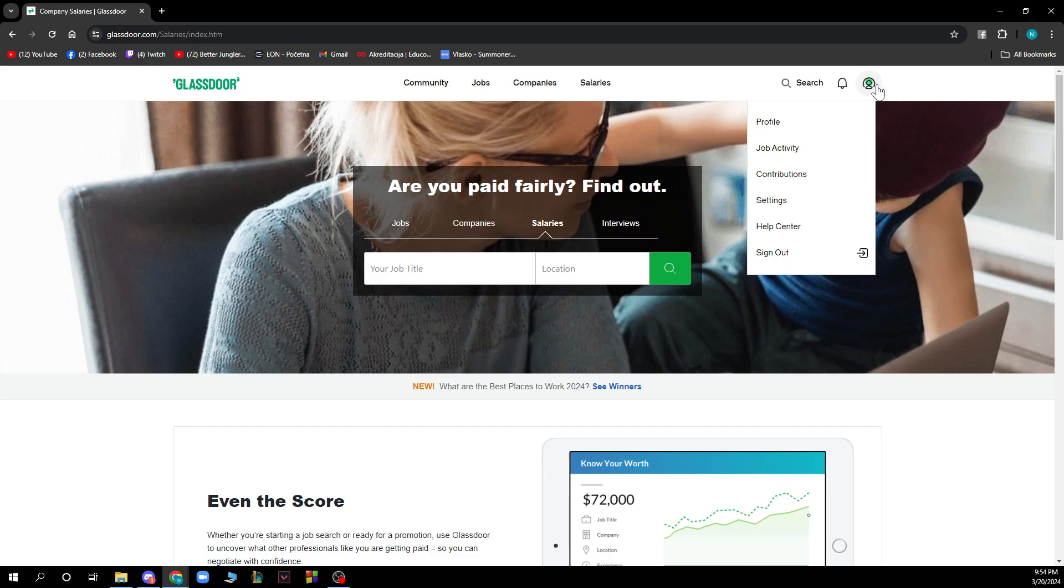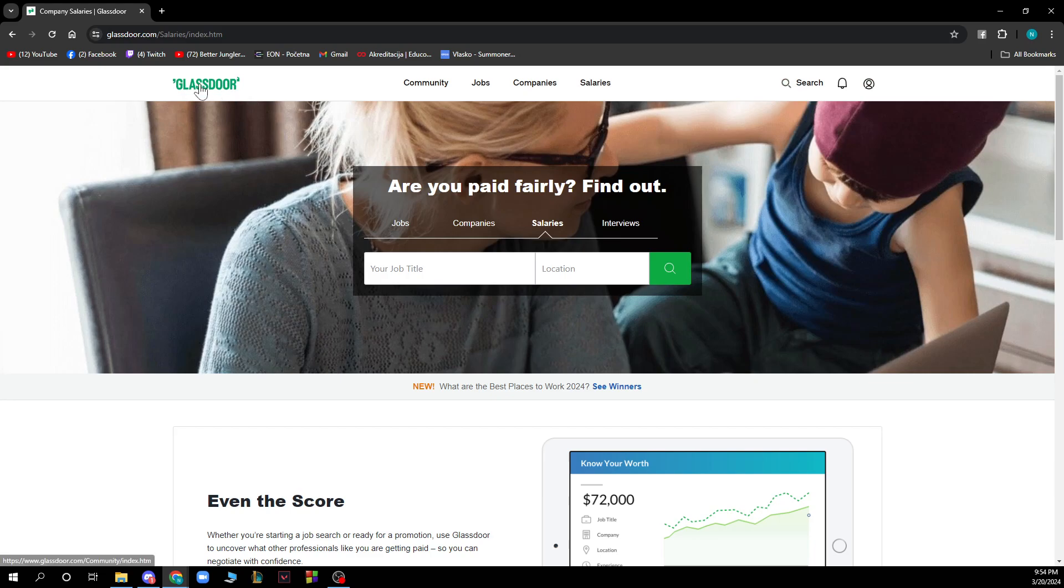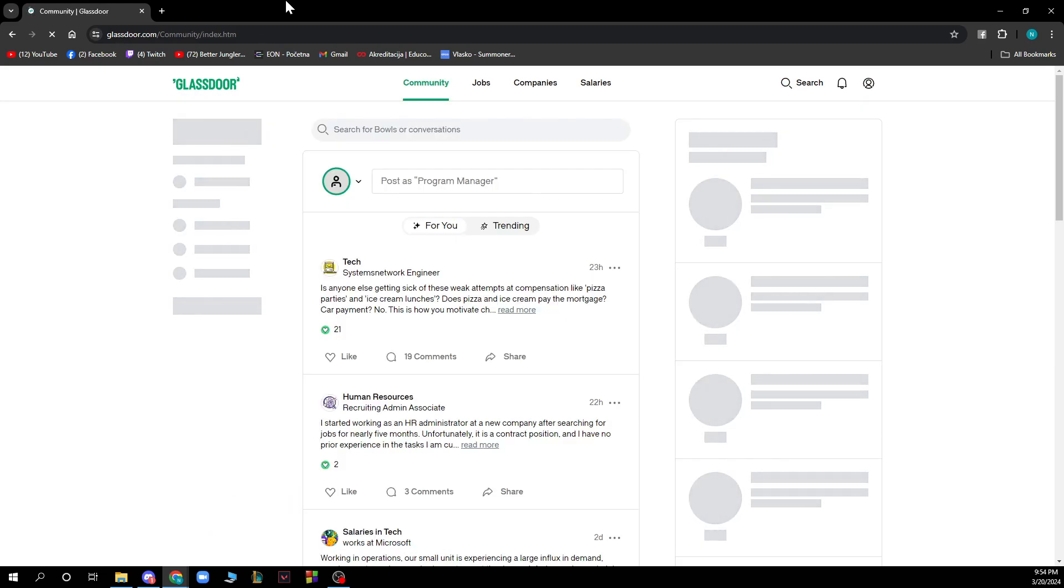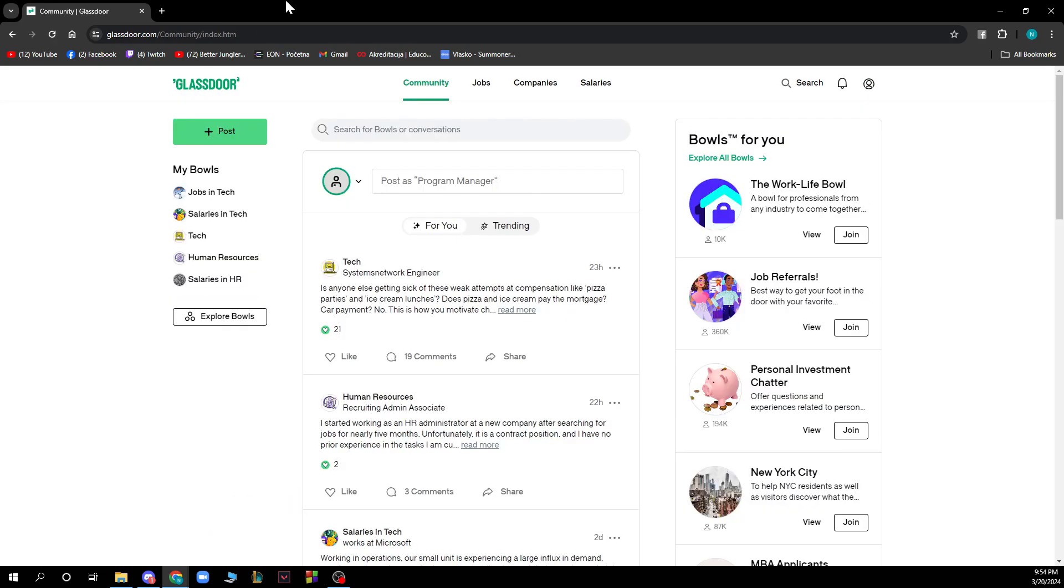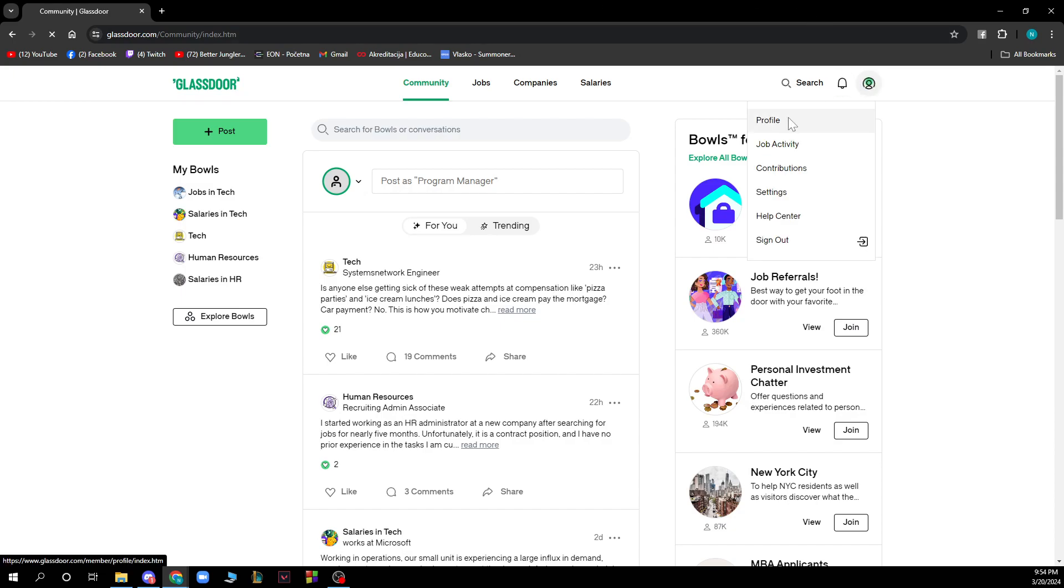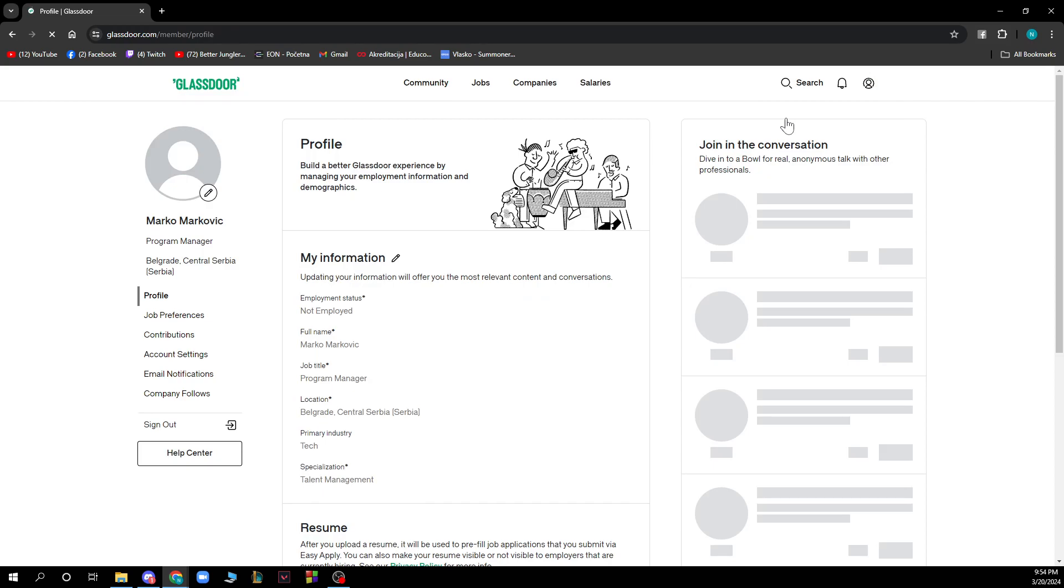Now that we got that out, let's see how we can actually set up a Glassdoor profile. You'll need to go to the top right corner and click on your profile picture, then click Profile, and all the options are here.